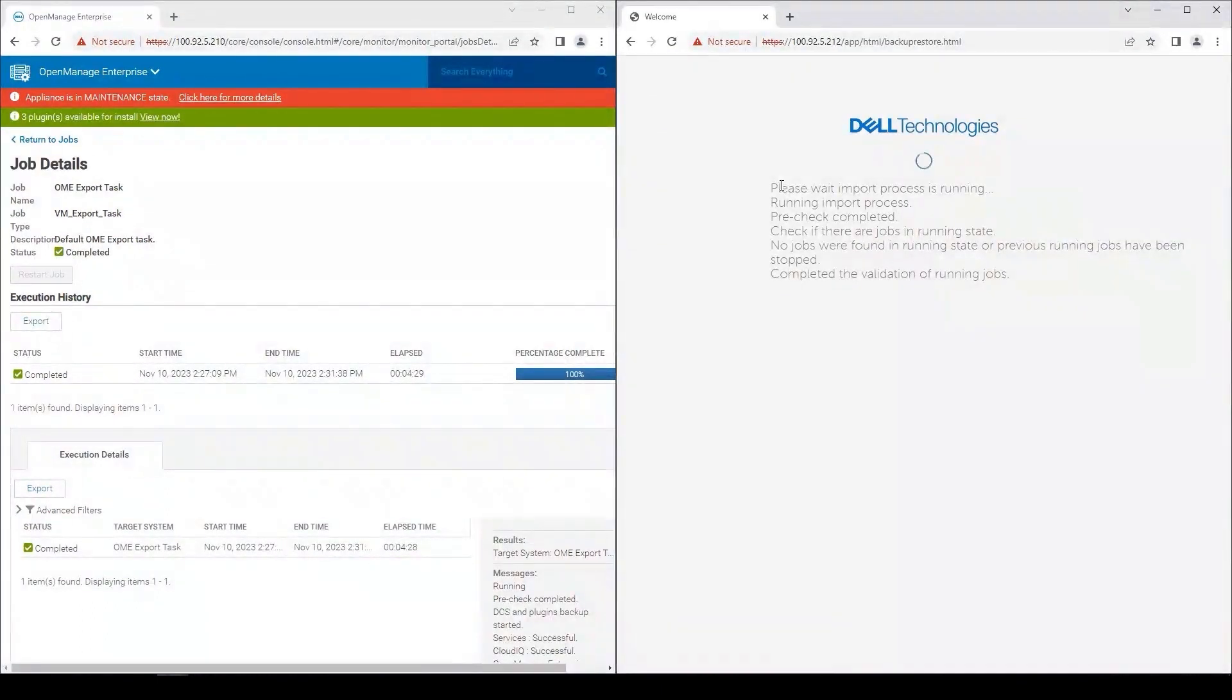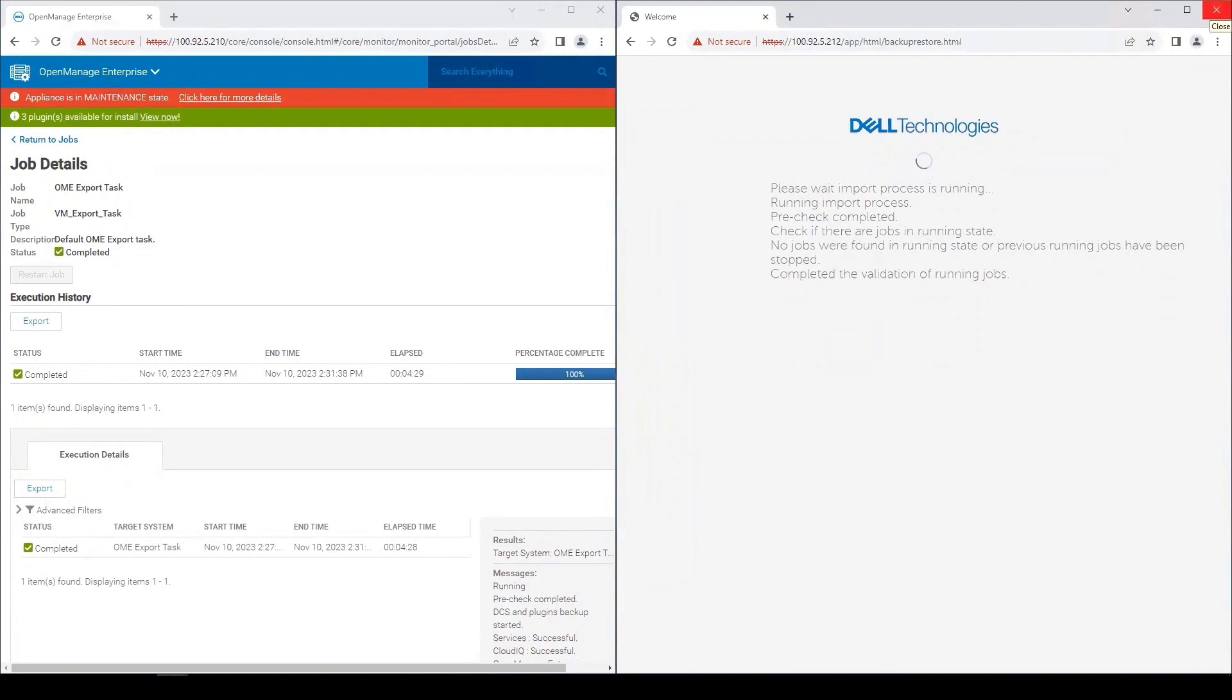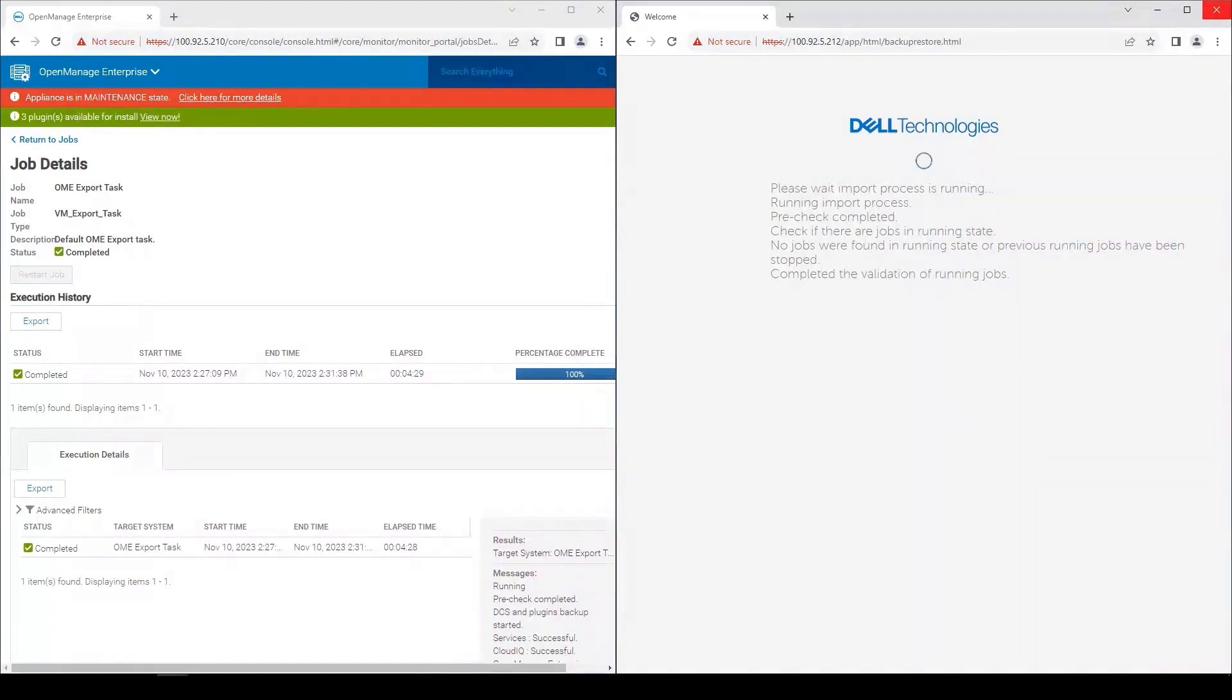Now this process will take some time. Plugins are installed, the data is streamed across the network, database is stood up. All the devices and everything will be entered into OpenManage Enterprise 4, and then it will run the original discovery jobs. So these jobs do take longer because it has to run them twice on the OpenManage Enterprise 4 appliance.